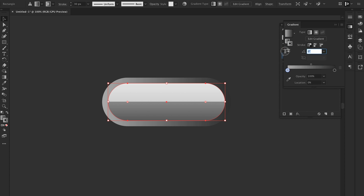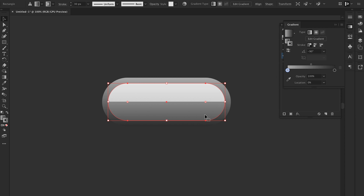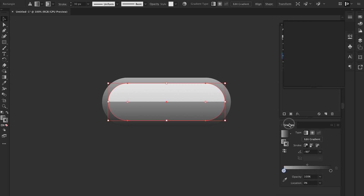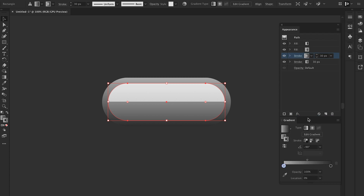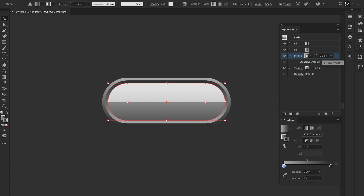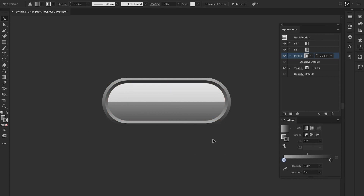We'll open the gradient panel and I'm going to set this to minus 90 and see how that looks. That's great — light at the top and dark at the bottom. We're going to duplicate this stroke, open the gradient panel again, and with the new stroke we've just created, I'm going to put it to 90 and reduce this by 15. As you can see, using only one path, we've already got a really cool looking button going on.